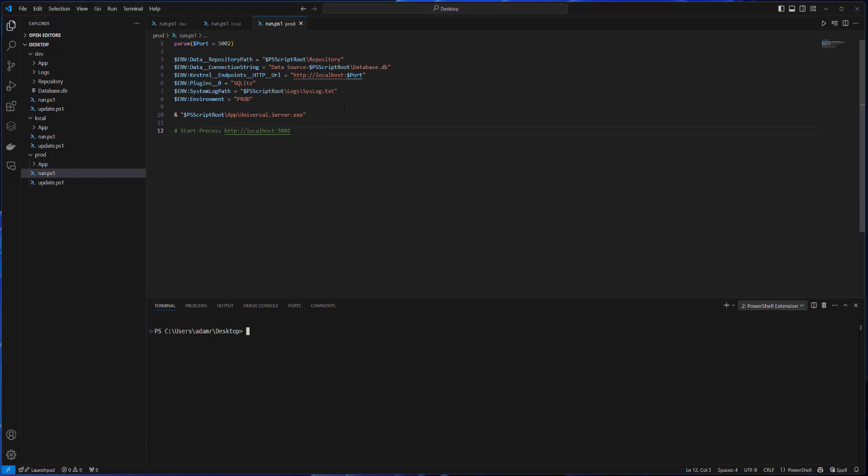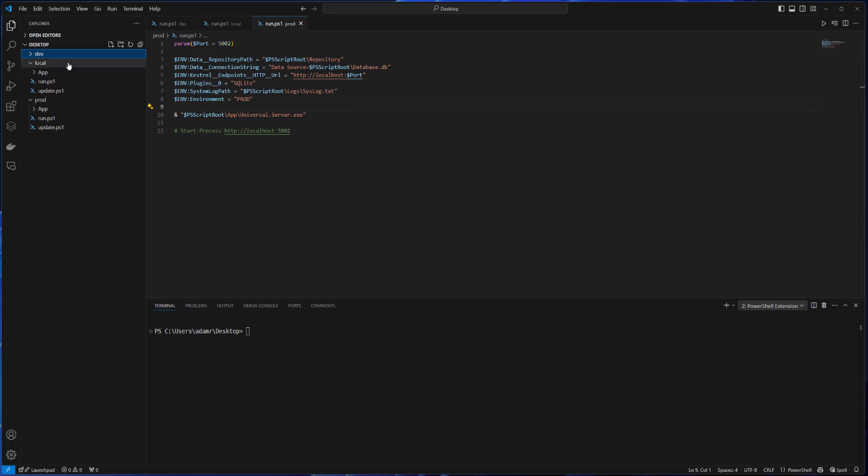In my previous video, I showed how to run side-by-side instances of PowerShell Universal. Typically, you wouldn't be doing this all on one machine. You would have a production machine running one instance of PowerShell Universal and a development machine running a different instance. They'd use their own configuration files, their own branch, and their own persistence — either SQLite or SQL if you have multiple PowerShell instances in a particular environment.